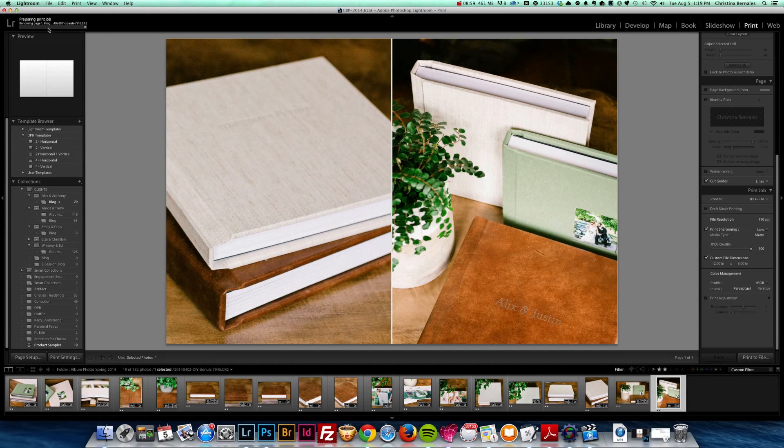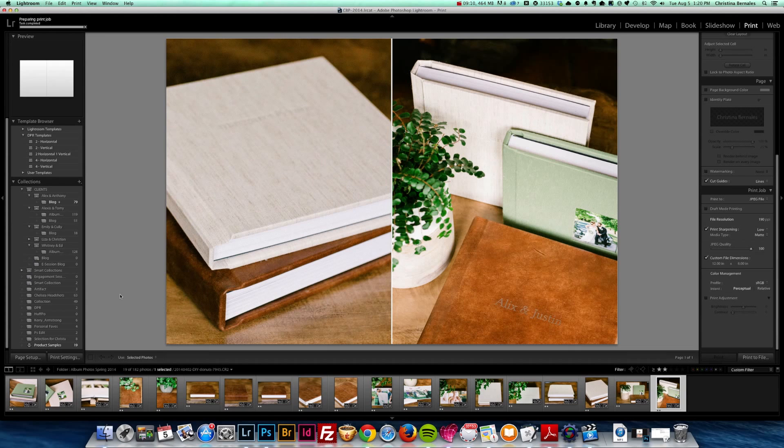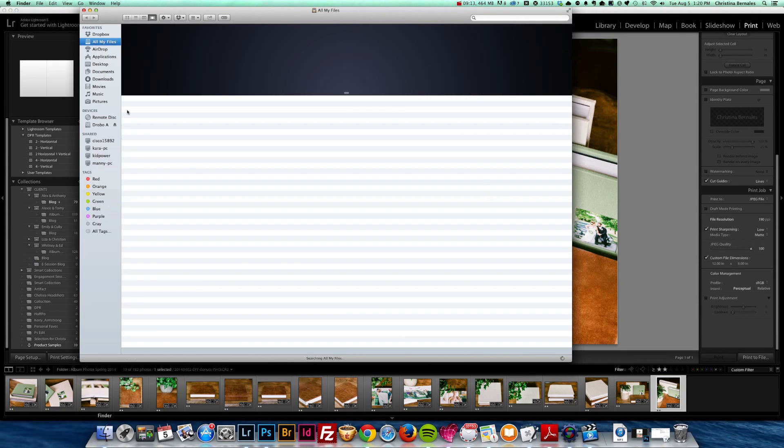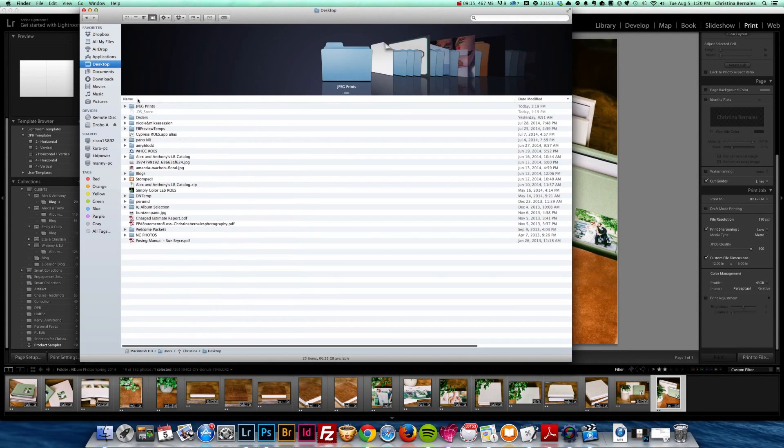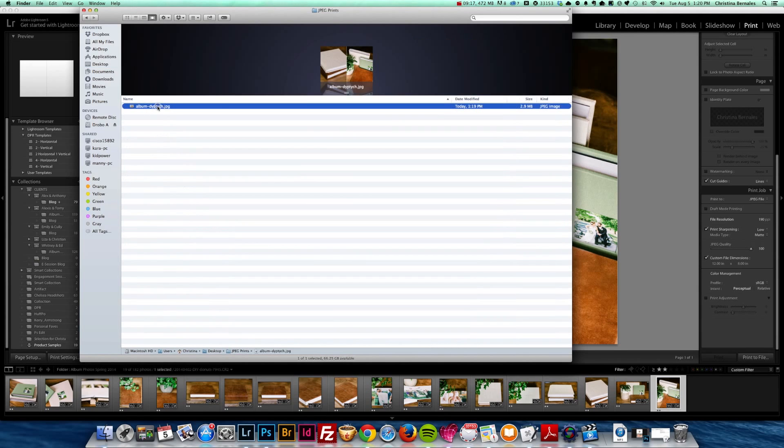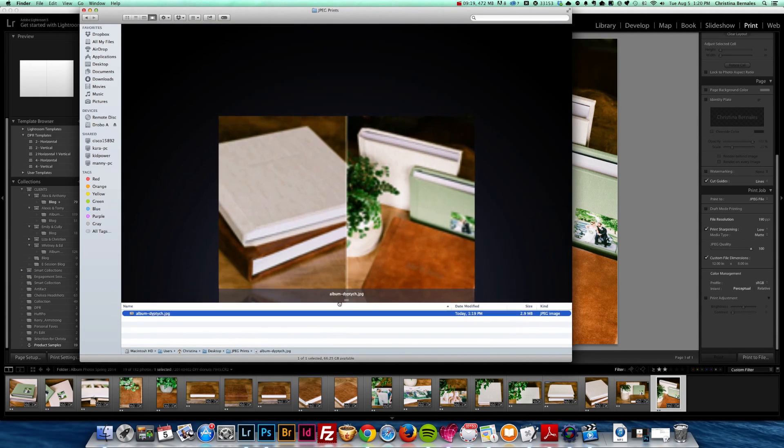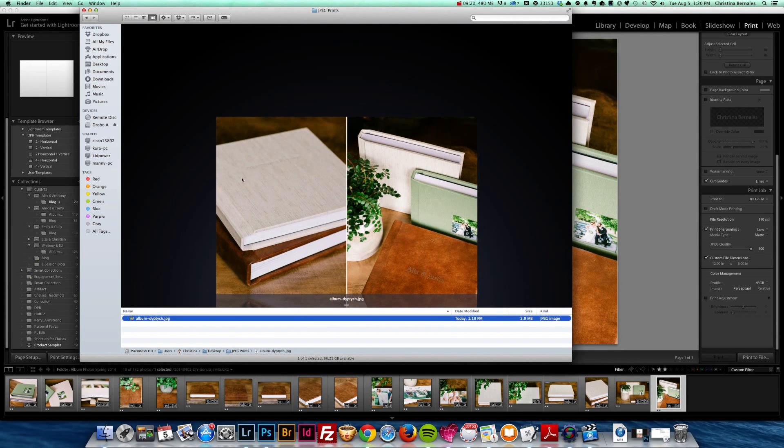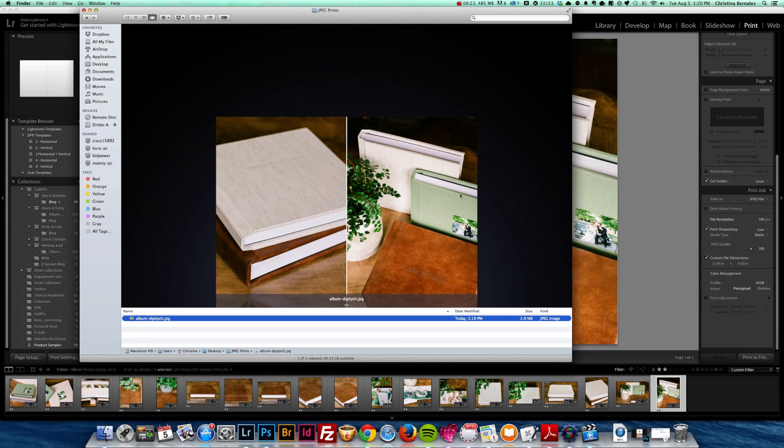And you can see here that it's just rendering. And once it's finished rendering, we can go back to our desktop, JPEG prints, and then find it right here.